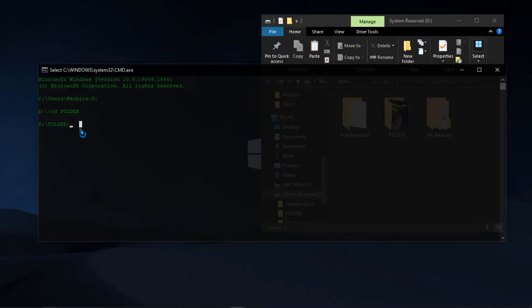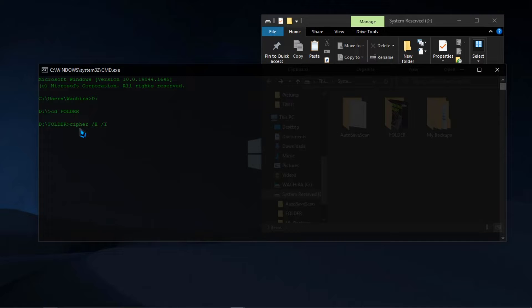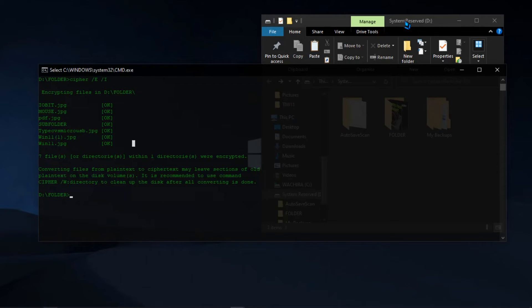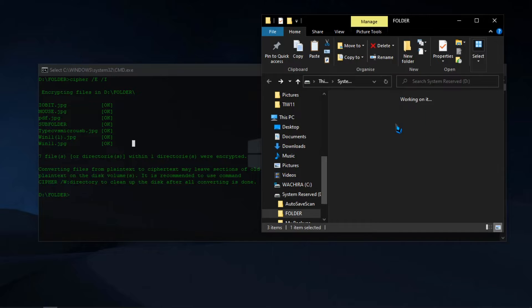To encrypt the folder contents, type cipher /E. Here are the different commands for encryption. If you want the encryption to go on even when an error occurs, use cipher /E /I like I've used in the command. If you want to force encryption, use cipher /E /F. This will encrypt all the subfolders in the folder you have chosen.